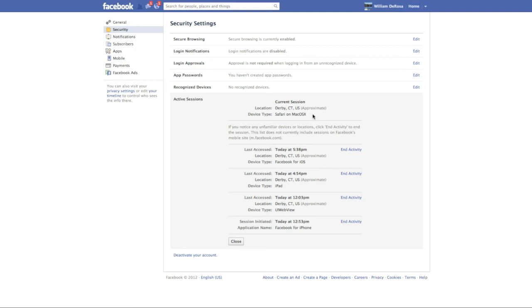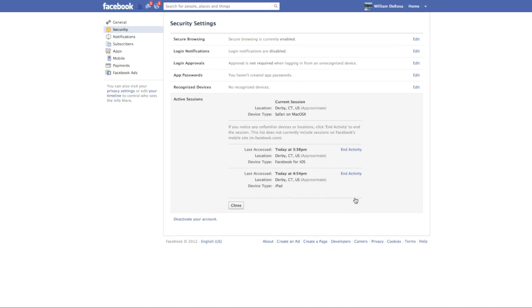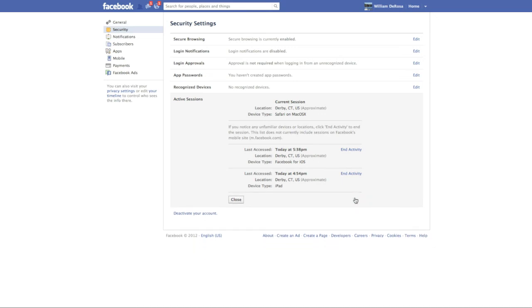Now if you see anything suspicious, you can simply end the activity. For example, if I want I can click the activity and end it here. Now my iPhone is usually logged in, but if I want I can click end activity, and now when I go to my iPhone it will be logged out.